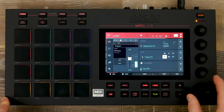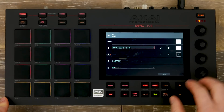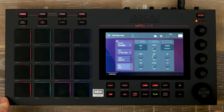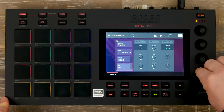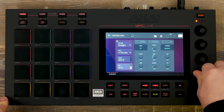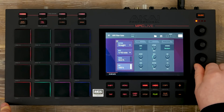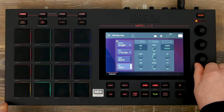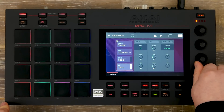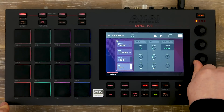Now let's open up the Filter Gate. This is a great plugin to add movement to any drum track. As you can see, I'm adjusting the wet and dry signal, and this is running on a 16th note rate.